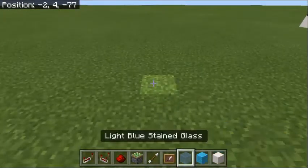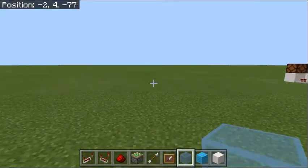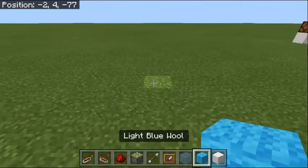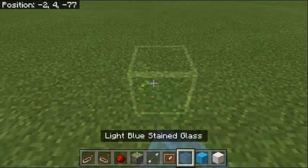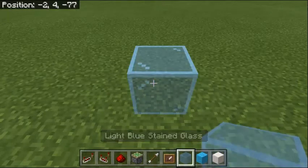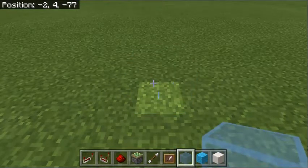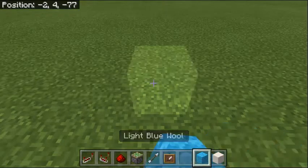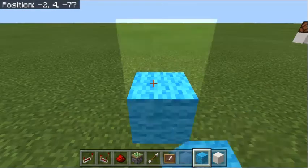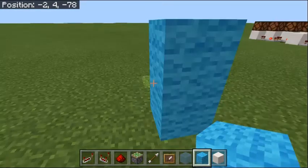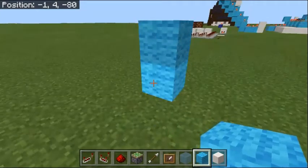To start off, you want to go two up — I'm going to use wool, but you can use any block that you like. Then you want to go nine down.